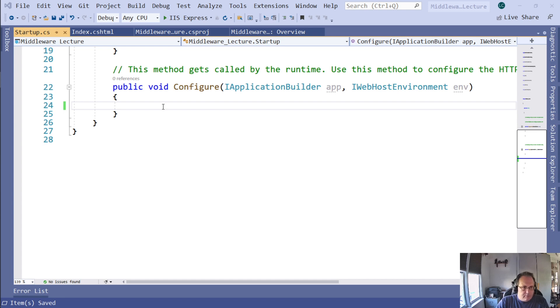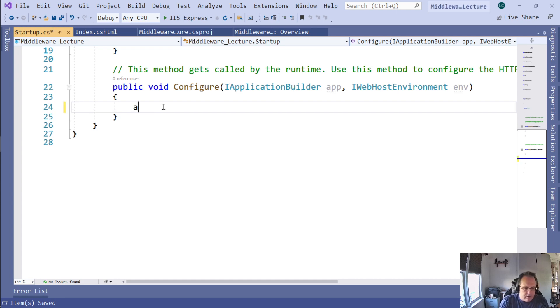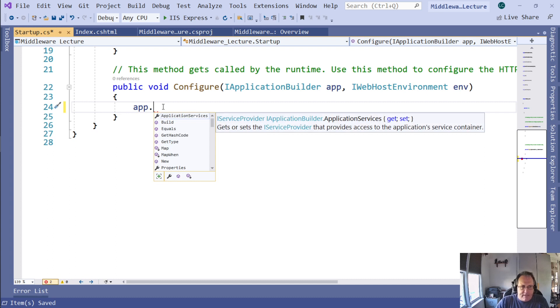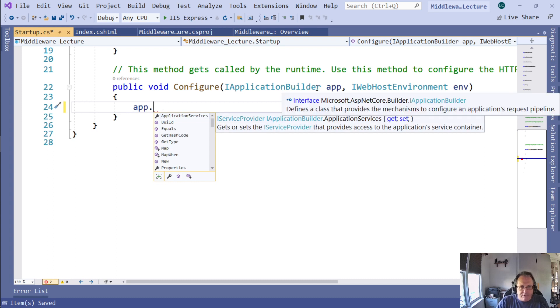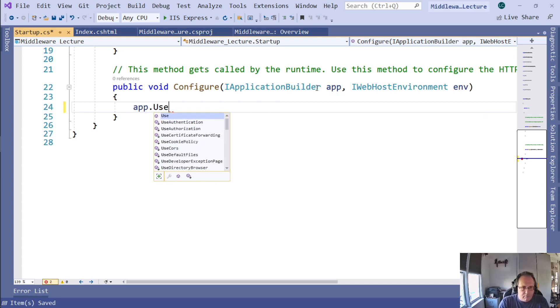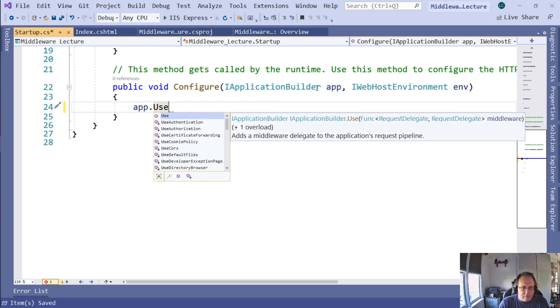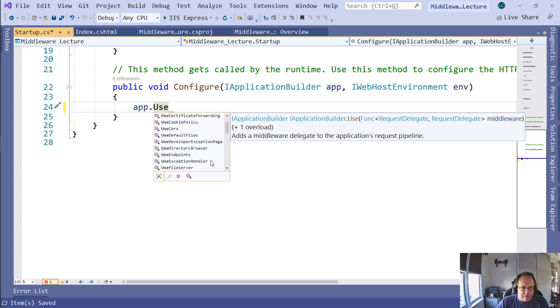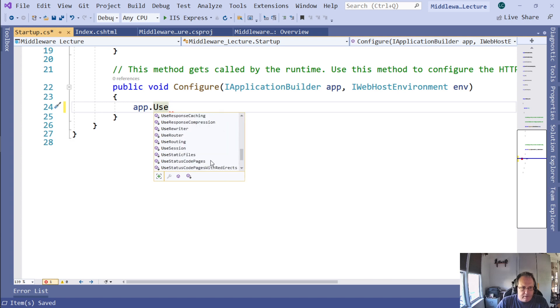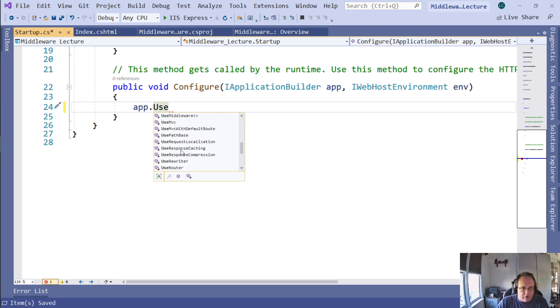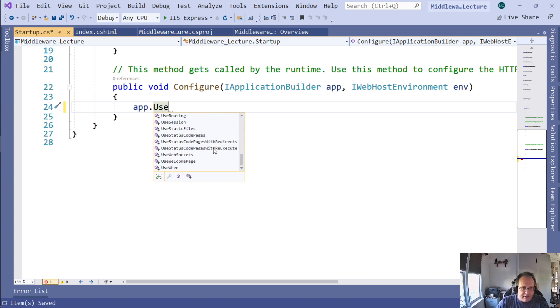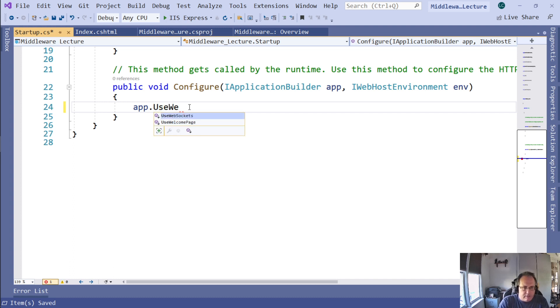I'm going to use the first piece of middleware here. App is the application builder - this is your project. All of the middleware is going to start with Use: authentication, authorization, certificate forwarded, cookie policy, default files, directory browser, endpoints, file service. Some of them are really critical, like UseMVC, that's really important. UseRouter, very important. Others, not so important, depending on what you need.